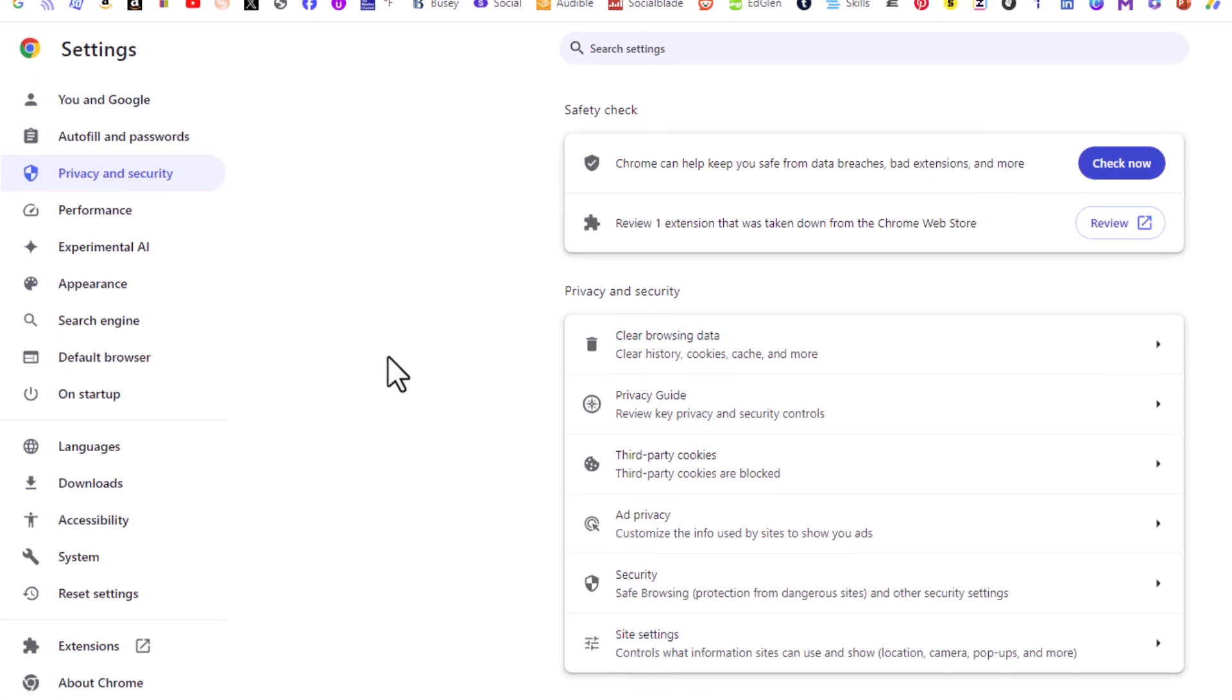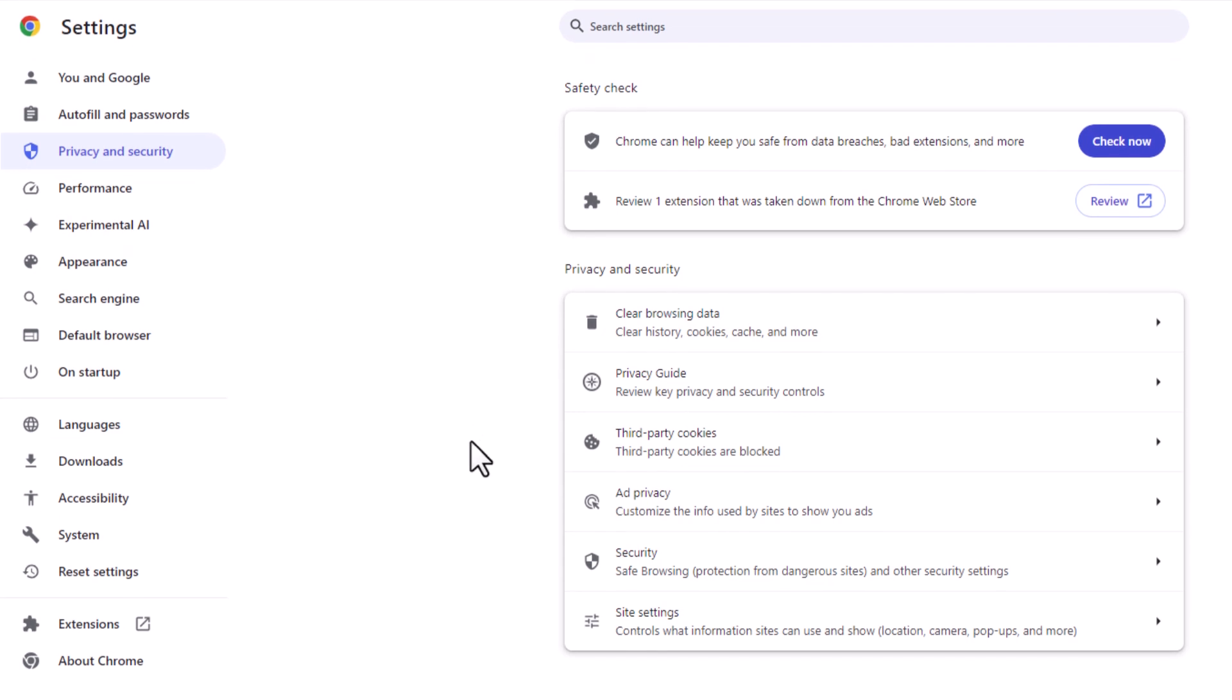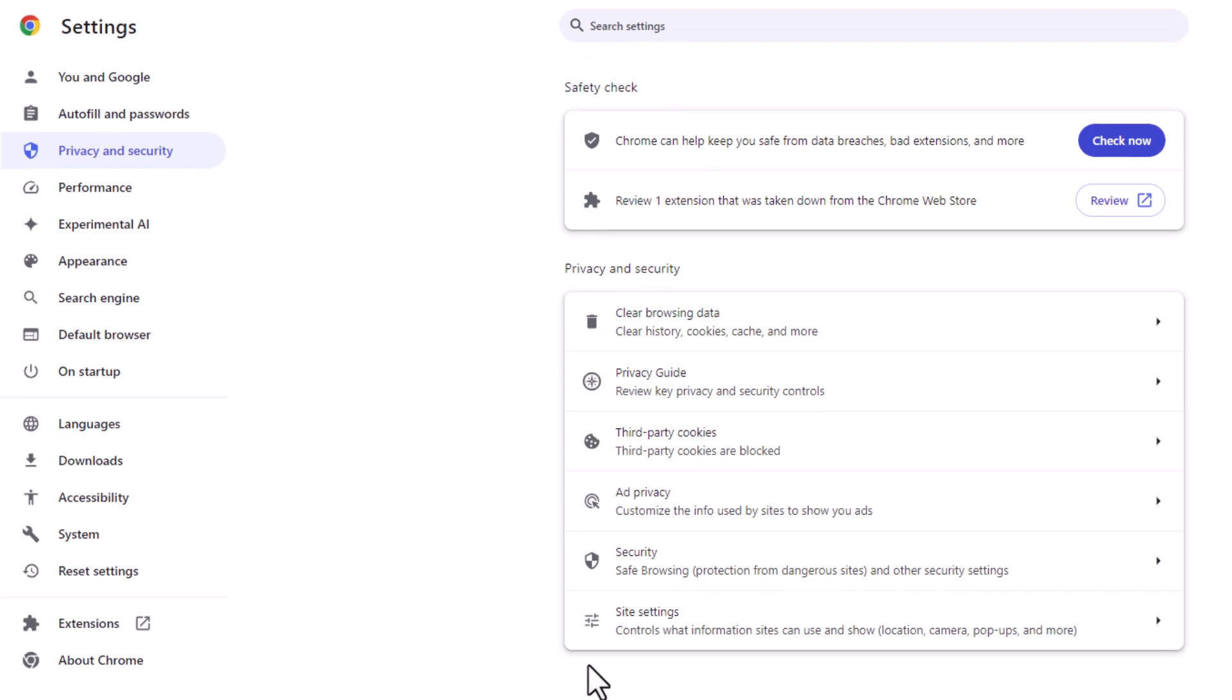And then in the center pane you want to go down to the bottom and click on site settings.